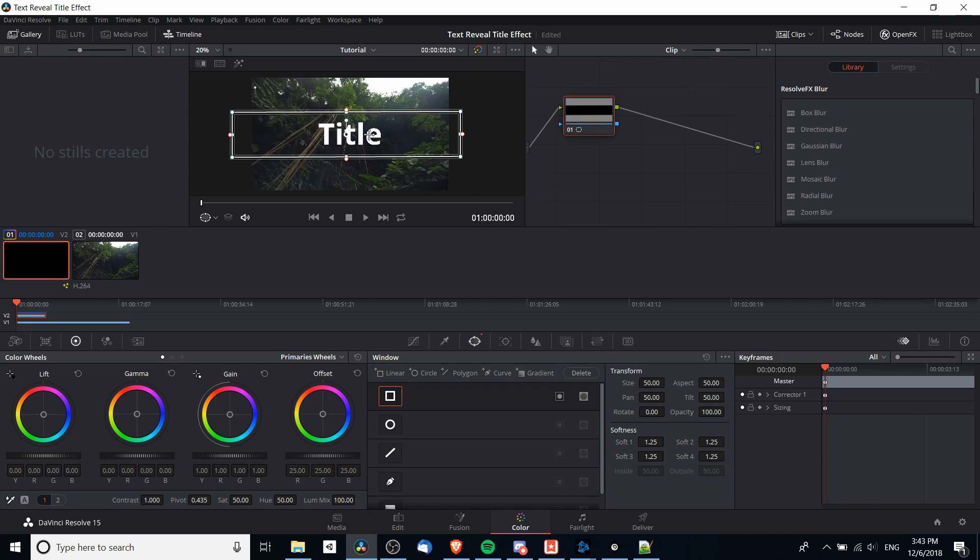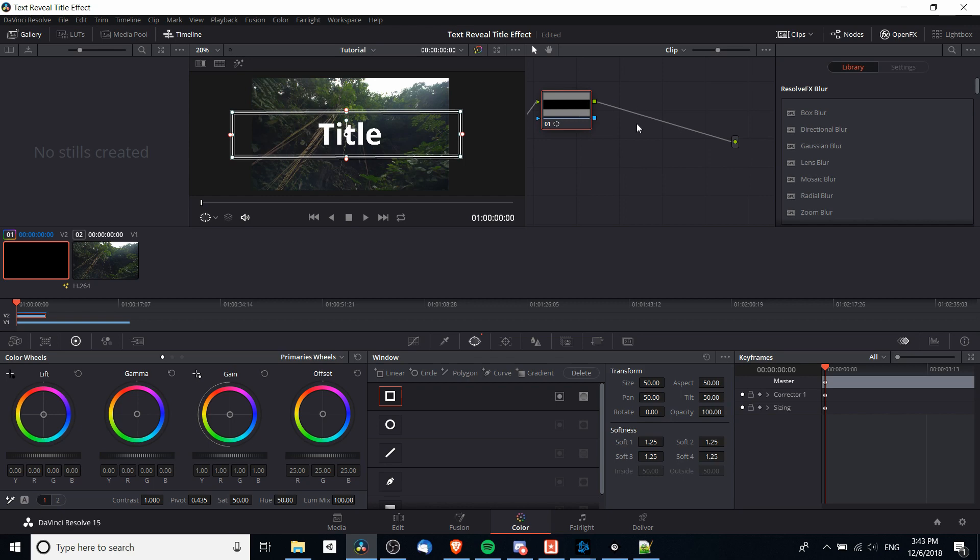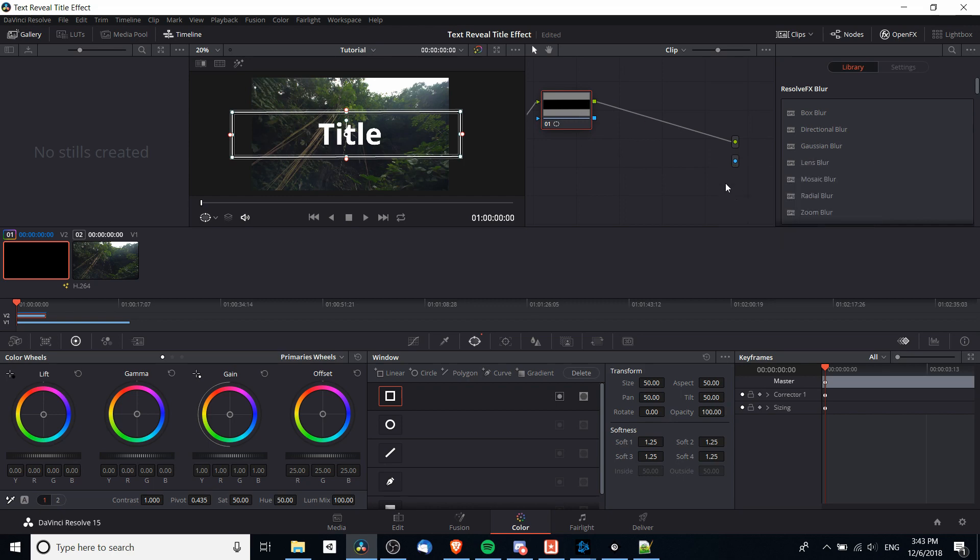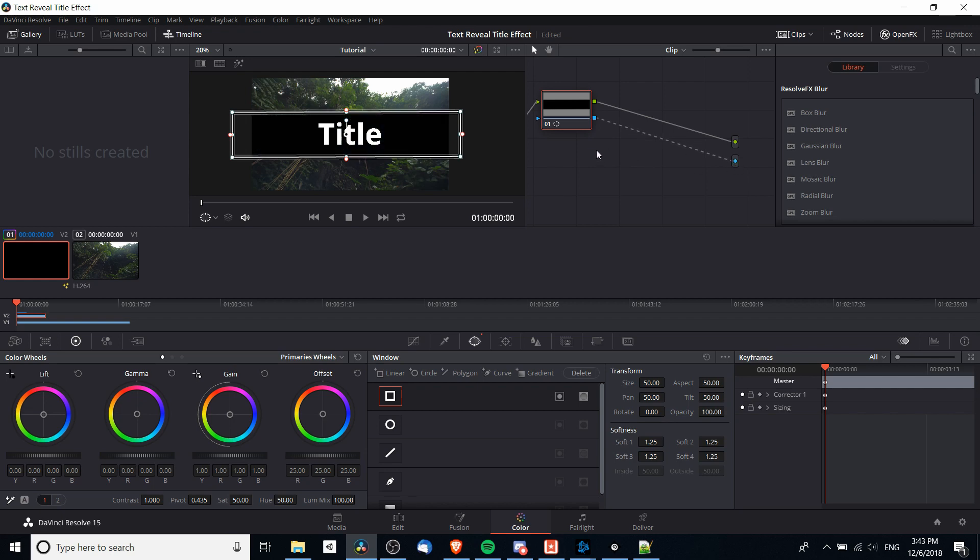Now in order to take this window box and use it as a mask, I'm going to need to create an alpha output in this node editor over here. You can add one by doing right click, add alpha output, and then you want to connect the alpha output of this node where we have the window box and drag that to the video output. This should make the text with that window appear with a black background.